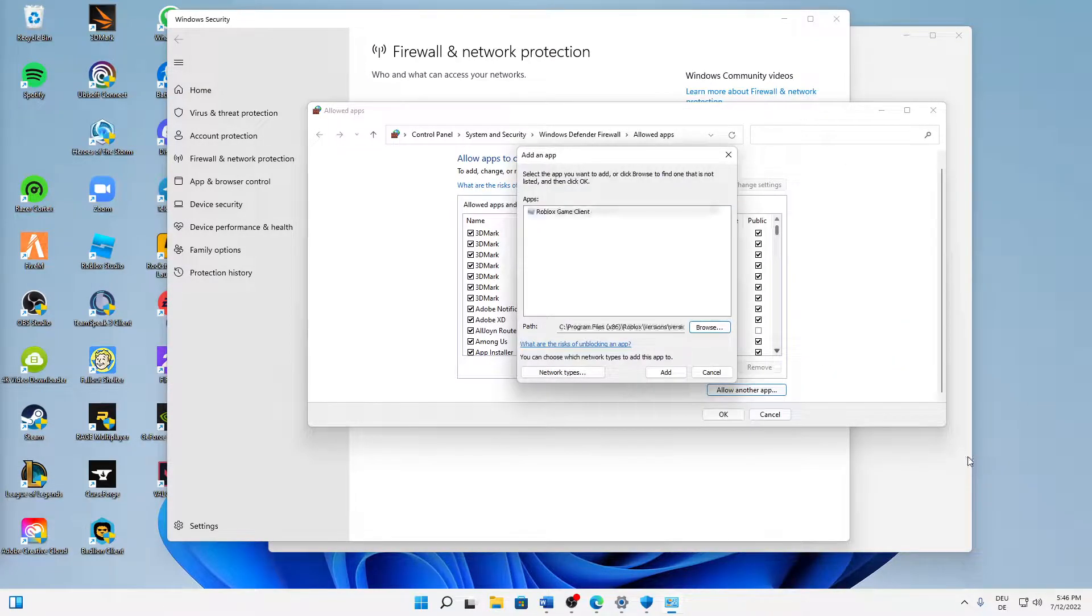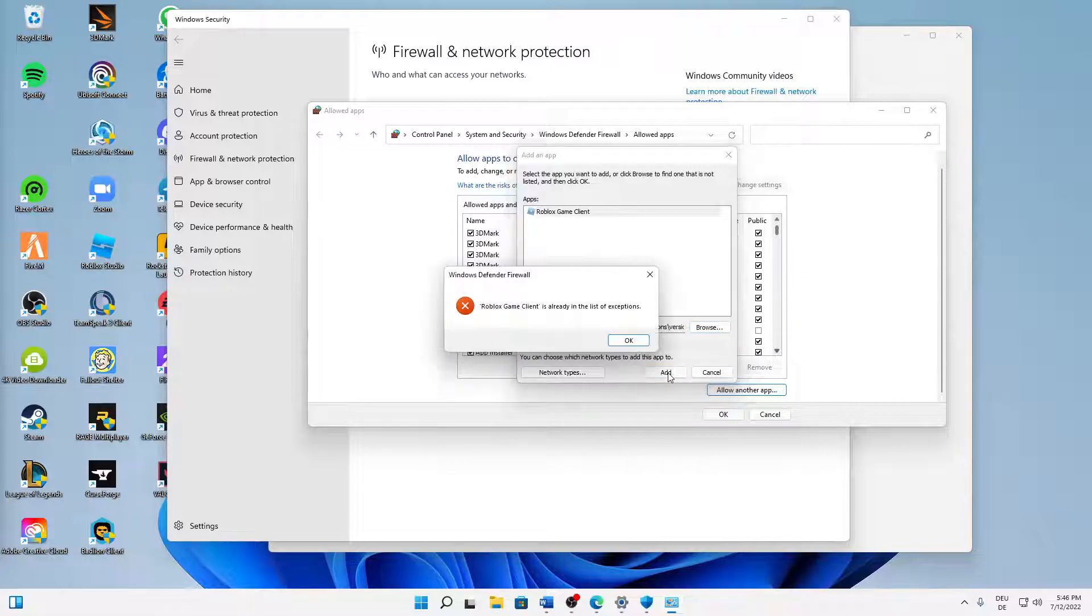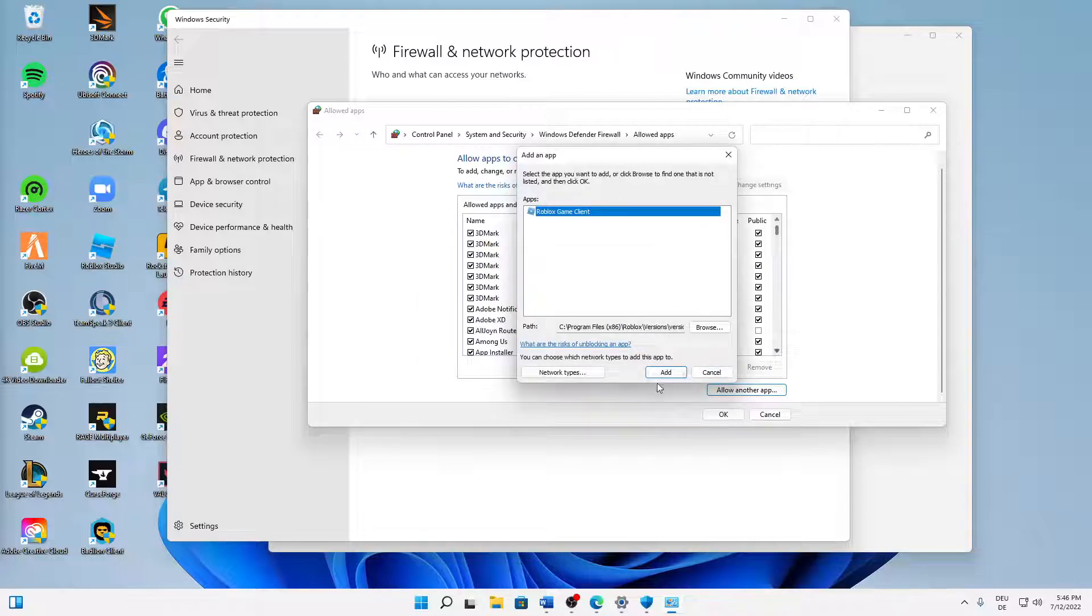And then it should look something like this, and then just click on Add. In my case, Roblox game client is already in the list of exceptions, so I can't add it again. But you just need to click on Add and then it should show up in this list here.